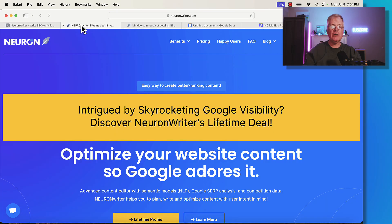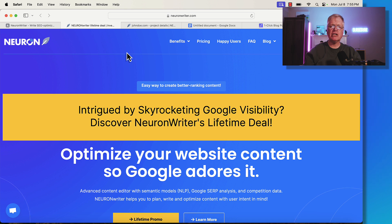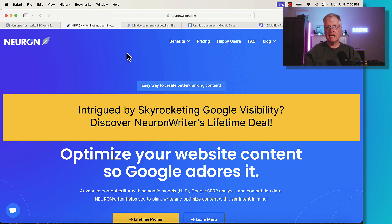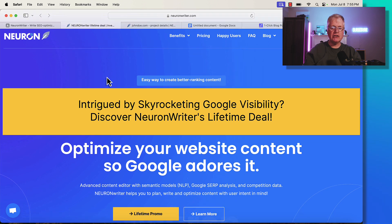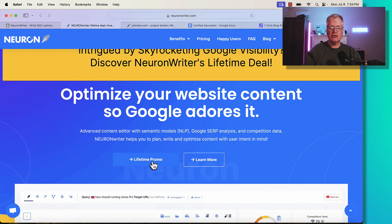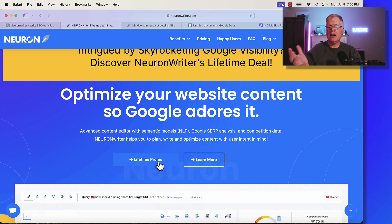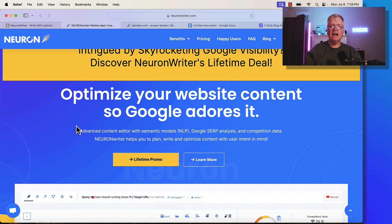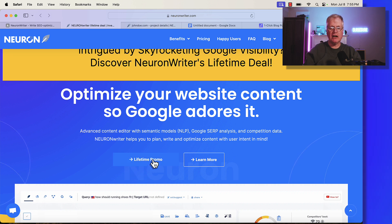Here we are at the NeuronWriter page. To get to this lifetime deal page, you're going to see in my description a link to NeuronWriter that will take you to their lifetime deal page. That is an affiliate link. If you make a purchase through the link, I do get a small commission. They have this thing called lifetime promo. I was contacted by NeuronWriter and reminded that if there are still people that missed out on that lifetime deal at AppSumo, they can come over to the NeuronWriter site and make their purchase there.